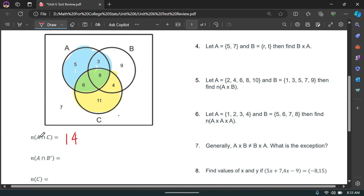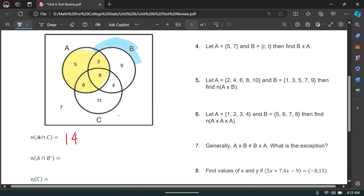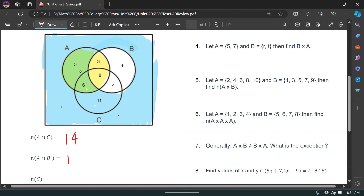A and not B: A is the computers circle, and not B is everything outside of B. To be in A and not B, these two shaded regions must overlap. A and not B overlap in the region containing 5 and 6, which adds up to 11. So our answer is 11.